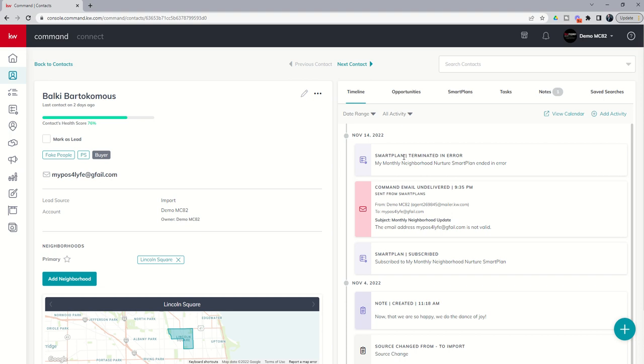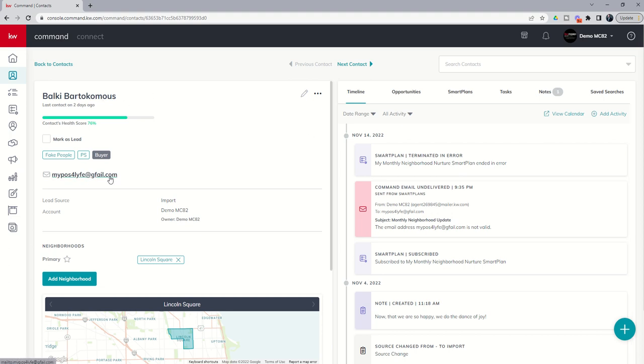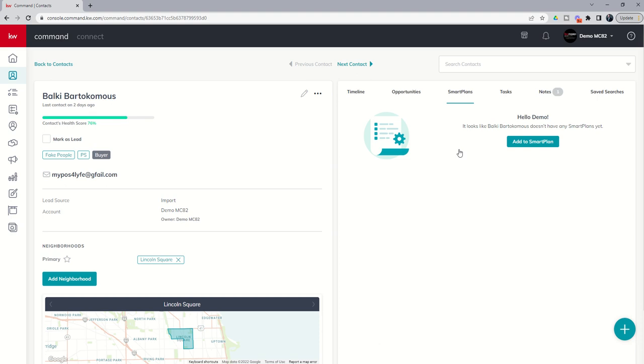There's no way in bulk to see what smart plan contacts terminated in error, but you do have that available within the actual timeline. And you can see now because we had a fake email, Bulky is no longer actually on the monthly neighborhood nurture smart plan.